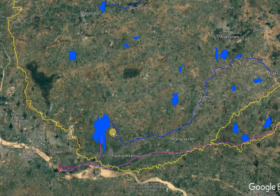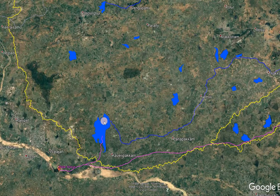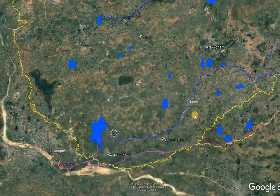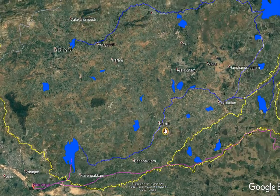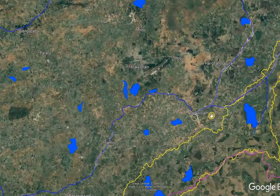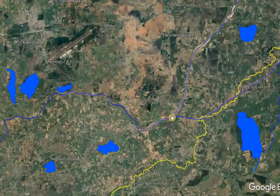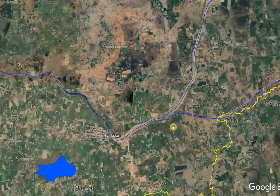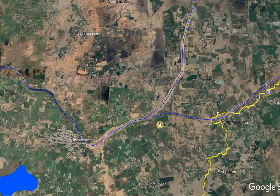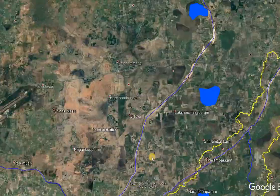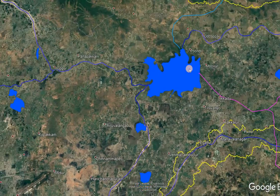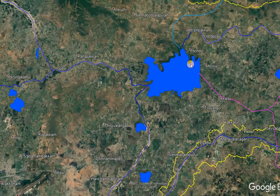The Kosastalaya tributary starts from Kawaripakum Lake surplus and then moves through Nemili and Thakolam. Here at Thakolam there is a diversion. The aniket called Keshwaram Aniket diverges water to the Koum River and then drains to the Pundi Reservoir.